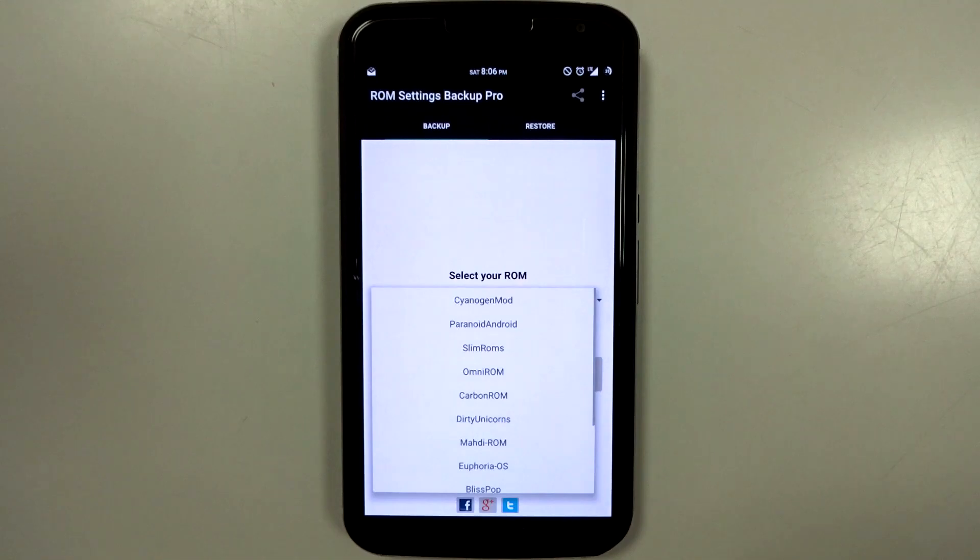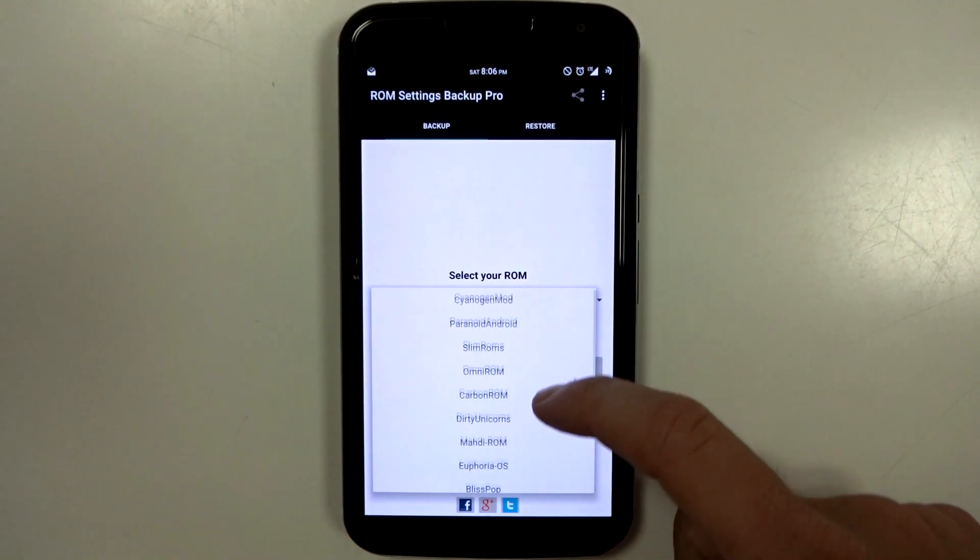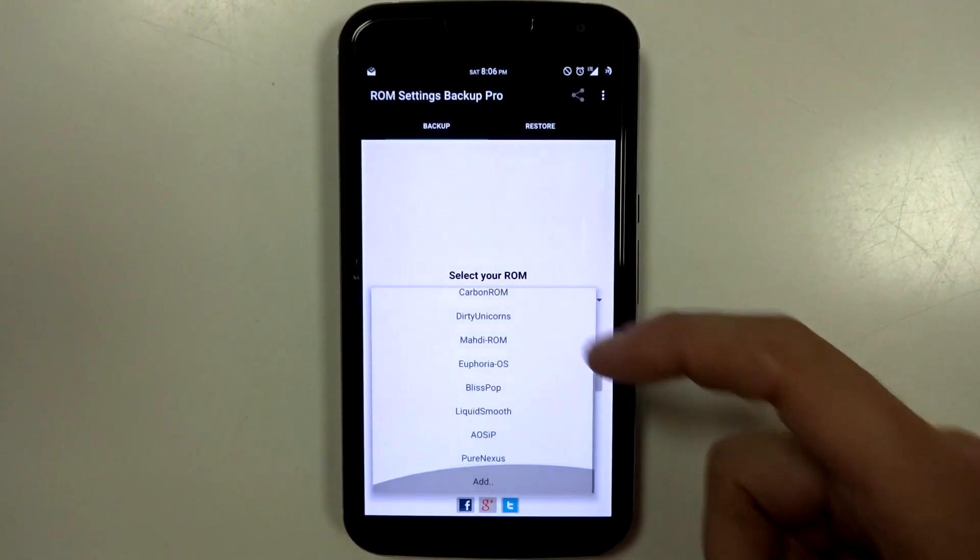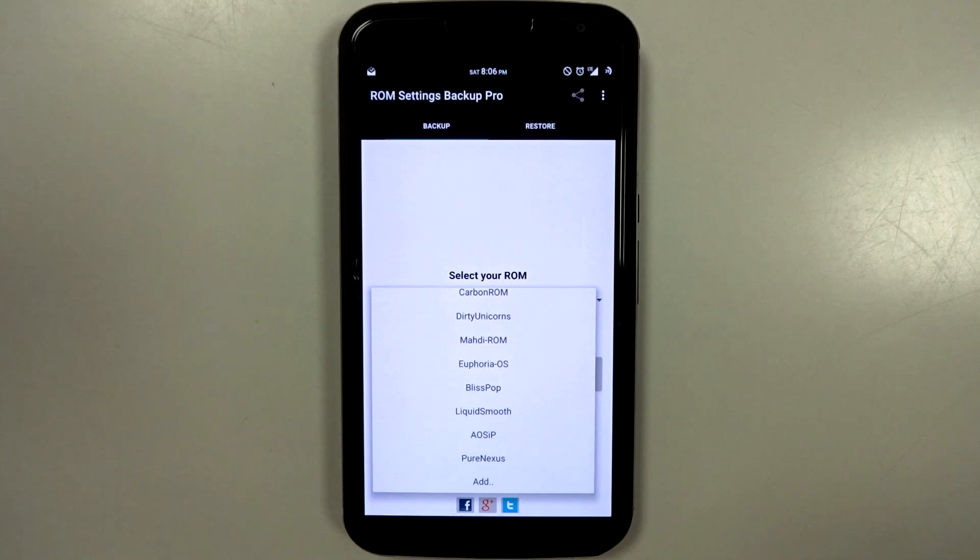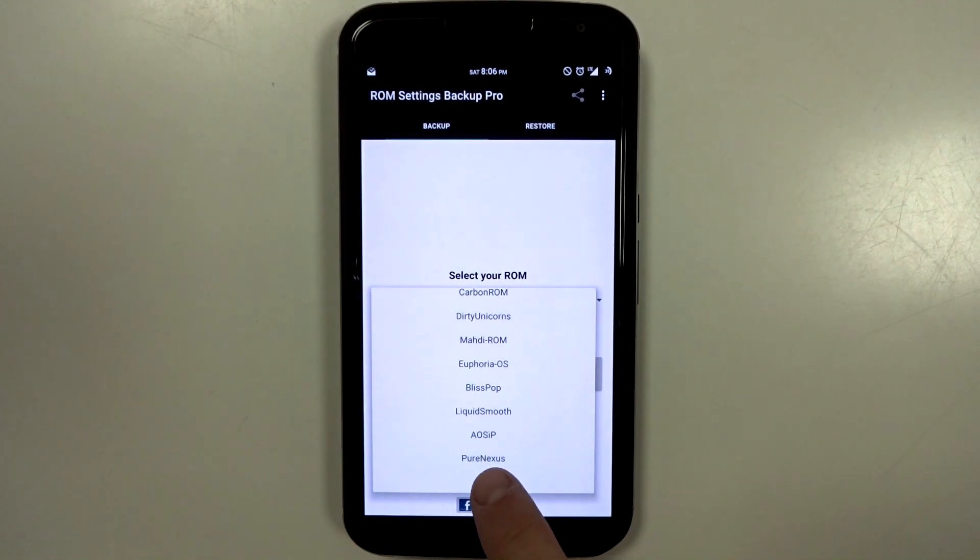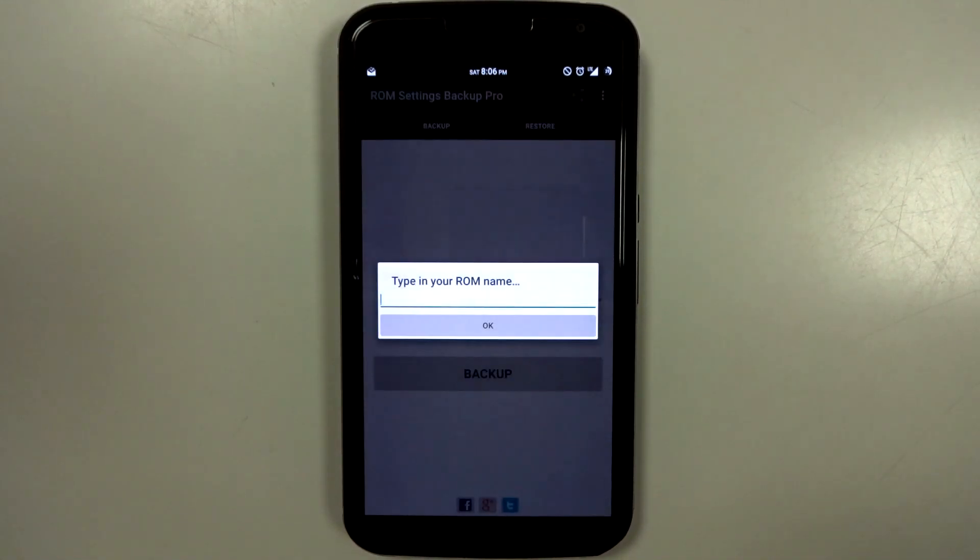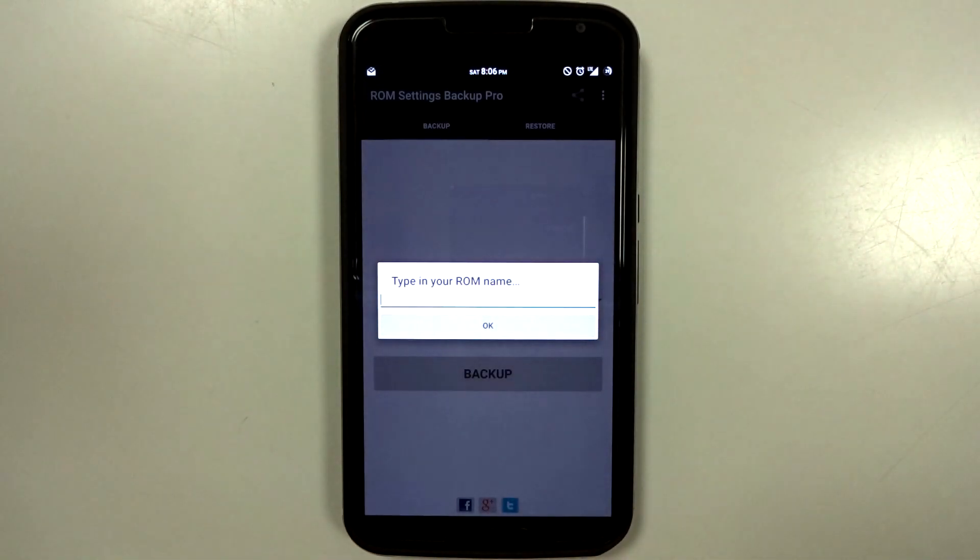And there is a list already pre-modified, so you can select most of the common ones. If yours is not in this list, don't worry. You can actually go to the add option and type in the ROM name itself through the custom menu.